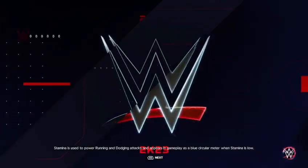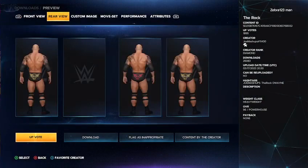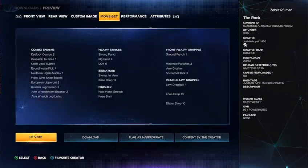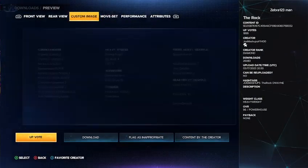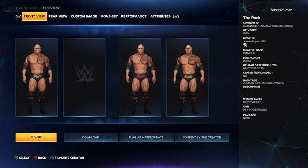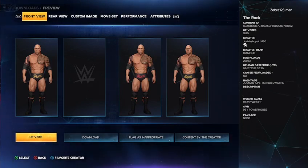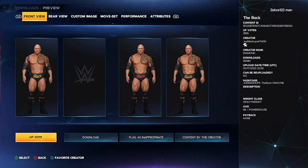So what you're gonna need first is you're gonna need this Rock right here because it has his new tattoo and everything like that. The creator of this is gonna be JoeMashUpsHashTag11430, and the hashtags are JoeMashUpsTheRockAndDwayne.